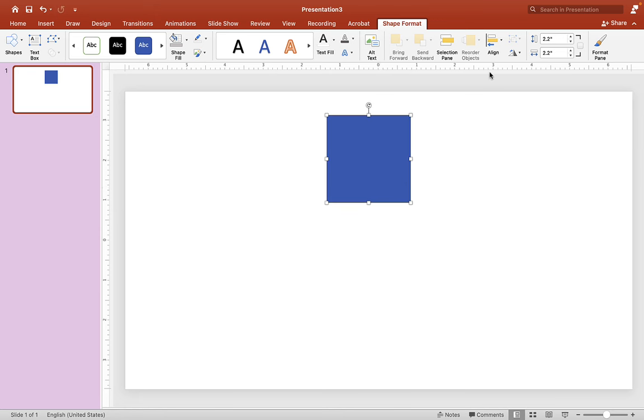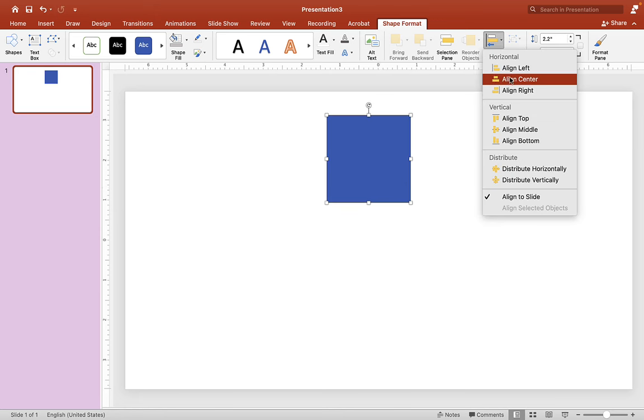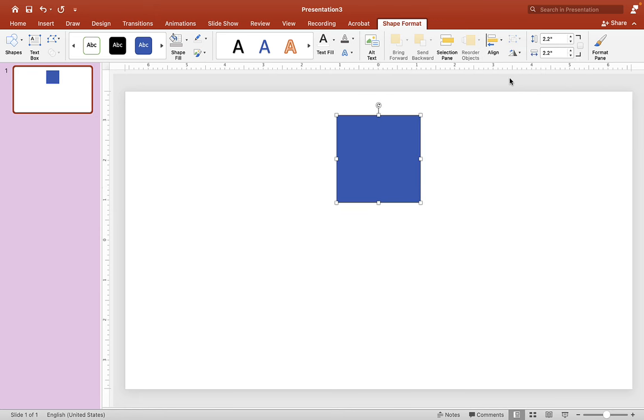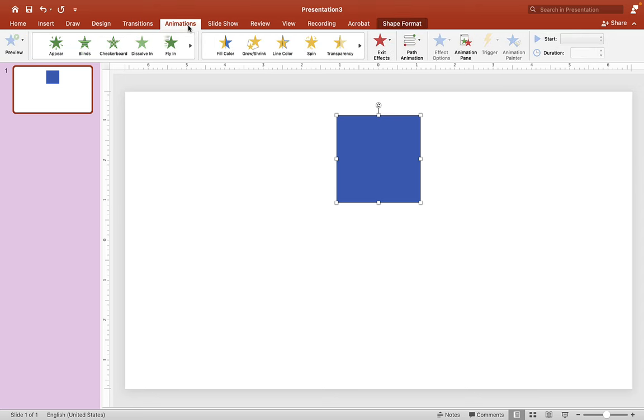Make sure that this is centered in the middle here, so just go to Align and Center. And now we are ready to animate, which we're just going to use one animation for this. Let's open Animation and we're going to choose Spin Animation.